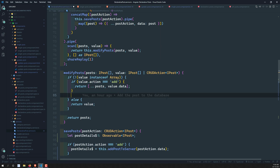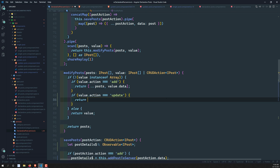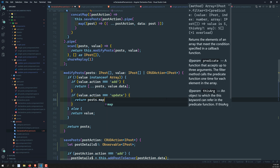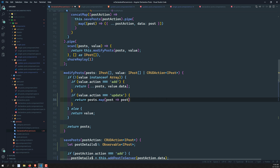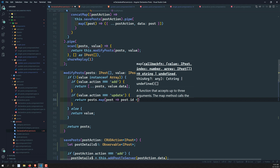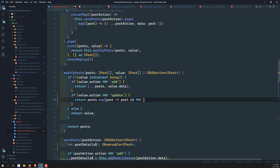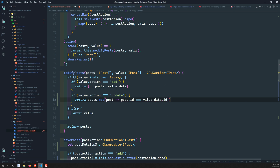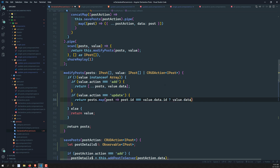savePost is done, but now we need to modify the posts list. This time it's an update, not an add. So: if value.action === 'update', return posts.map such that if post.id === value.data.id, return value.data; otherwise return the original post. This should update the correct item in the list.